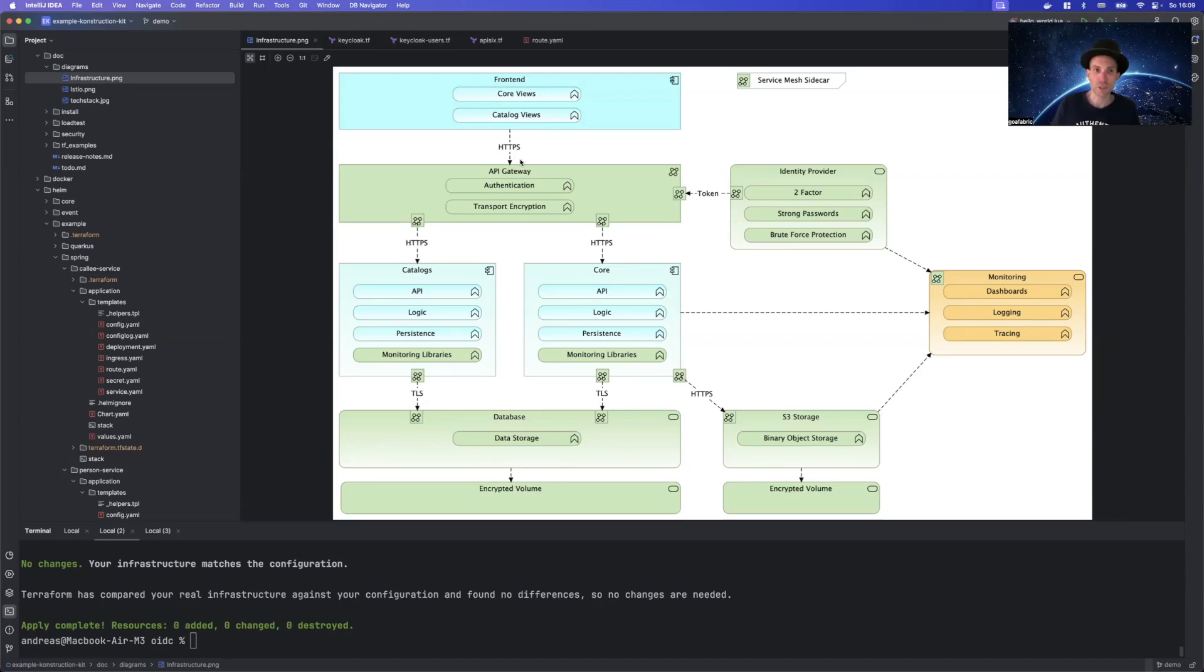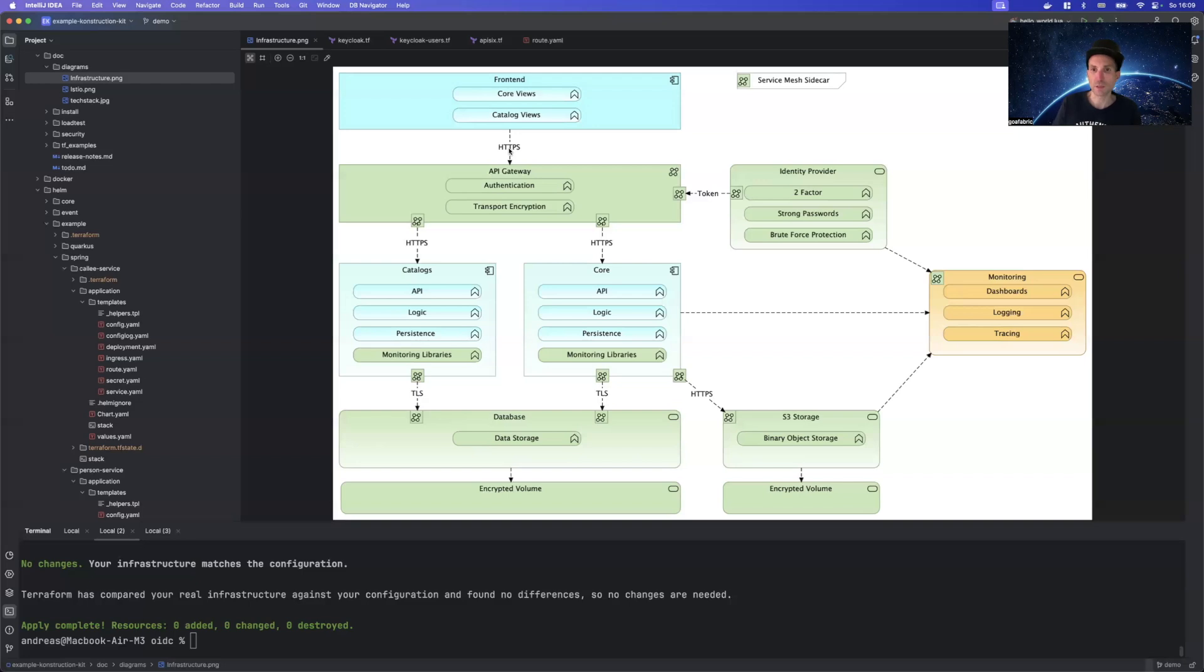Of course, what the API gateway is also doing is giving you HTTPS. So whenever you take a look into the browser, your traffic is encrypted through the API gateway. It's doing that in tandem with the so-called certificate manager.